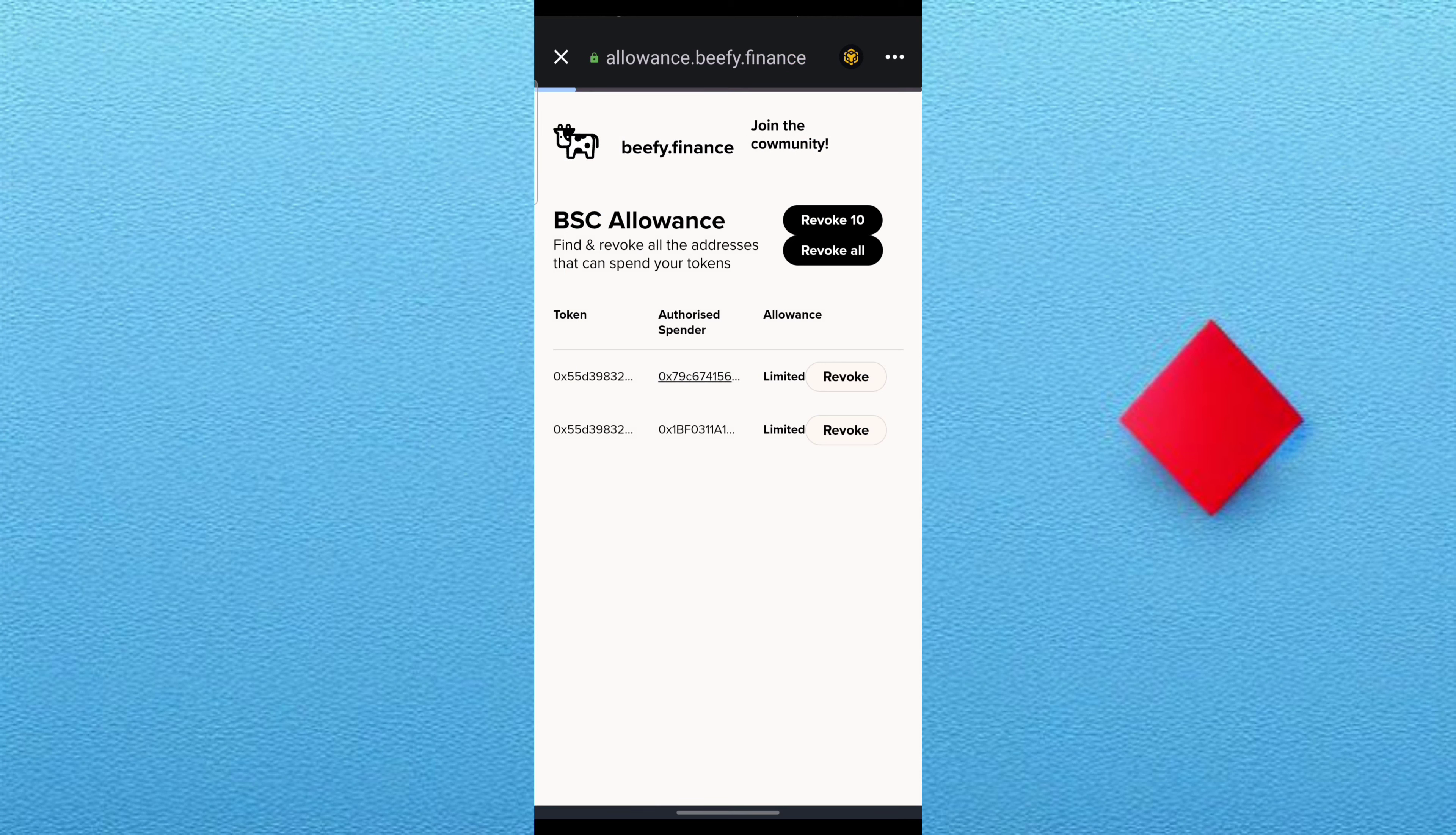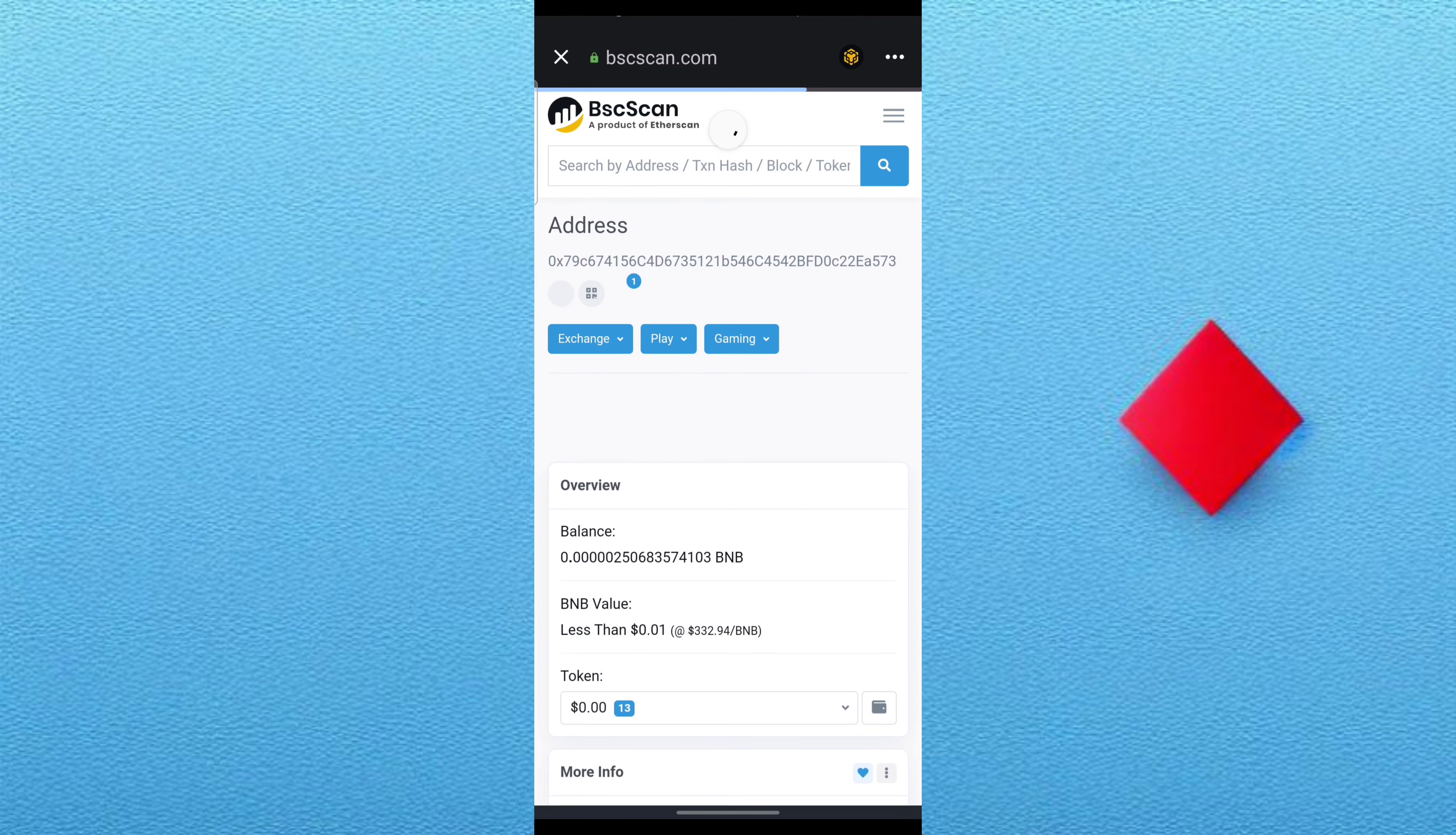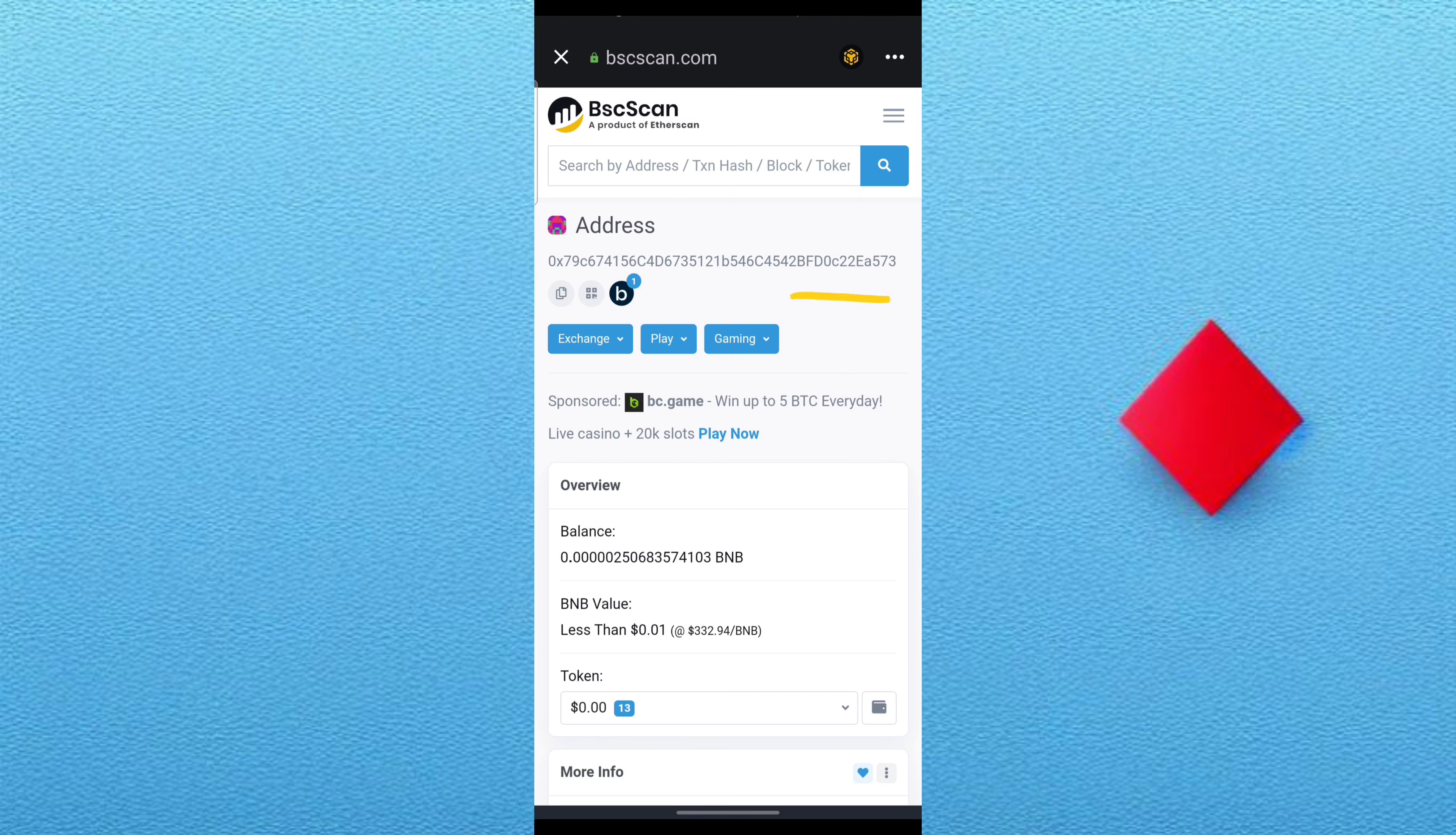When I click on that particular address, I want you to check the end and those last three. You can see we have EA573, meaning these people have access to my account and they will do that 5 USDT from my account without me knowing, because they have access through the smart contract that I allowed.